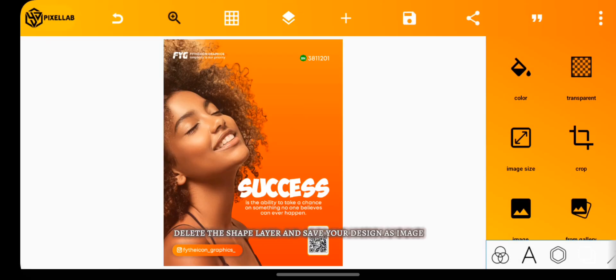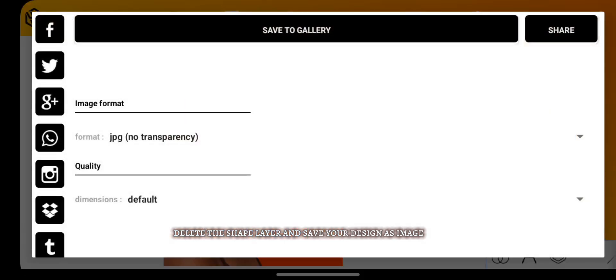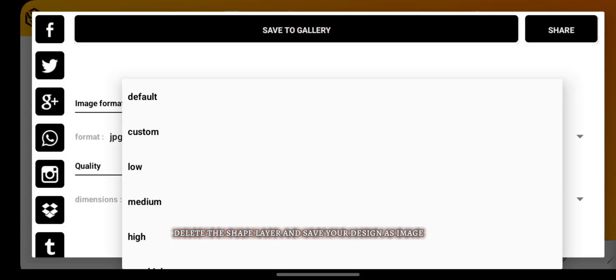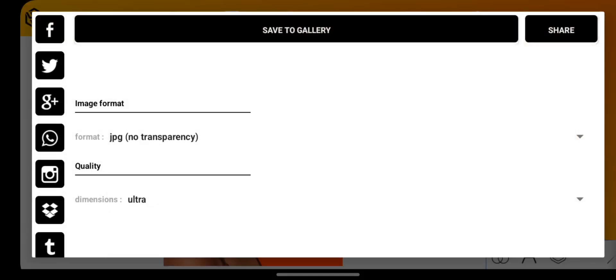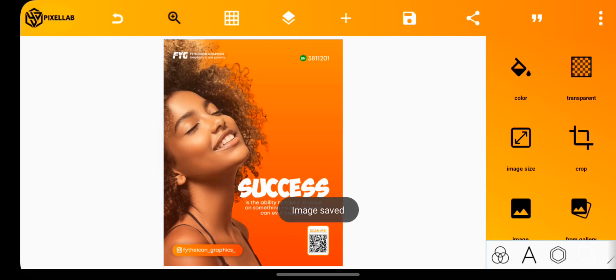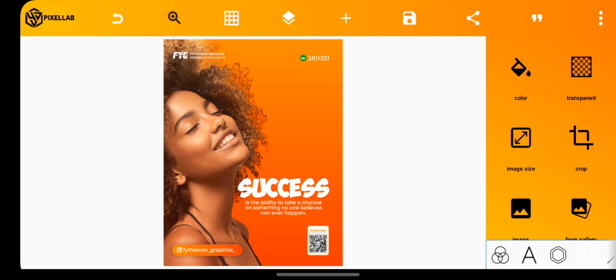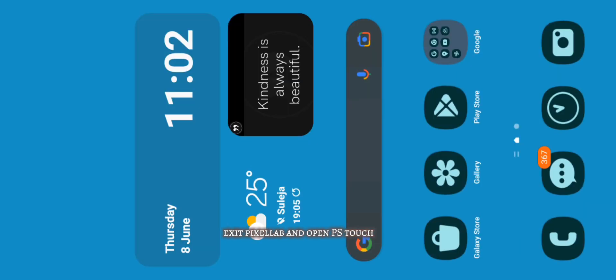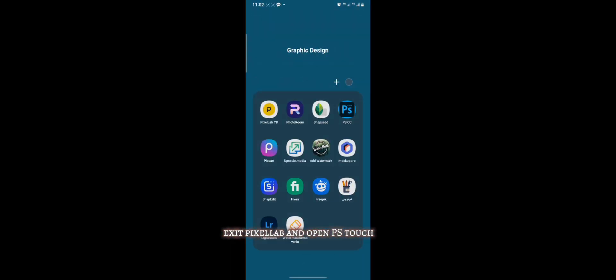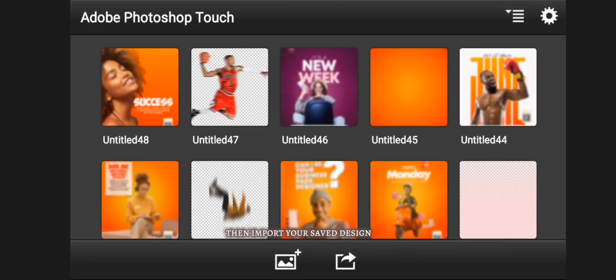Delete the shape layer and save your design as an image. Exit Pixel app and open PS Touch, then import your saved design.